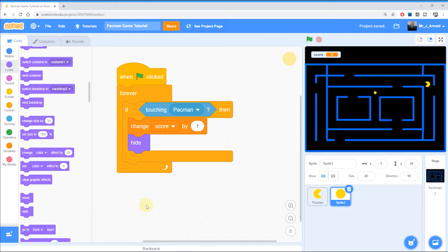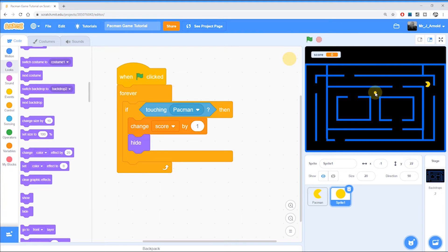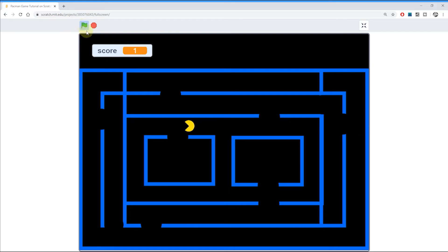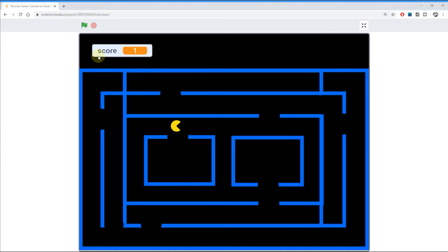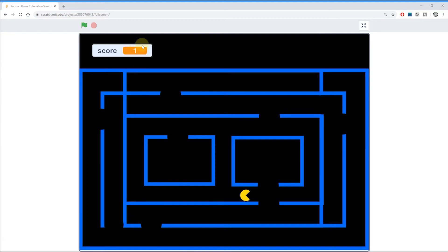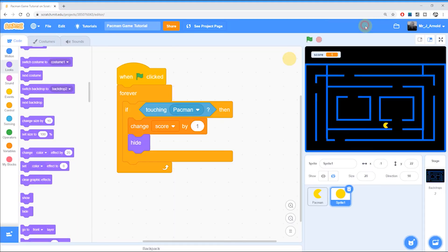Now of course the problem is that once Pac-Man collects the pill, yes that's going to change the score, yes the pill will hide, but what happens when we start the game again? Well let's see what happens here. Let's go and start this game. There we go. Let's go up, collect the pill. Lovely we've collected the pill and I'll stop the game there. You can see the score has gone up by one, the pill has disappeared. Let's start the game again. Click the green flag and oh we have a problem. We have two problems. First of all the pill is still hidden. We've never brought it back so we need to do that. And you can also see the score is already one. It hasn't reset the score either.